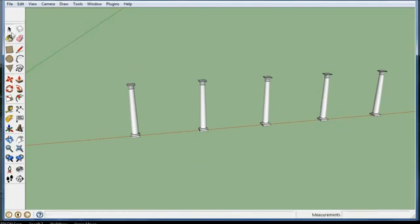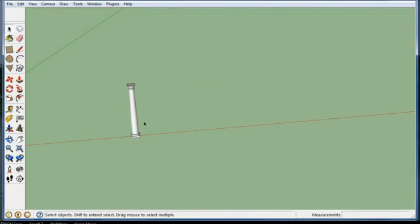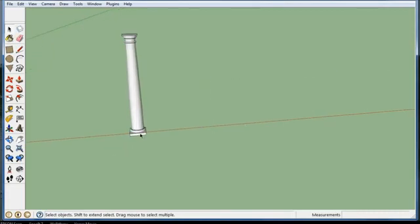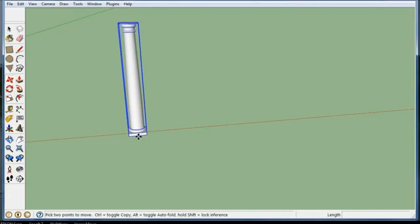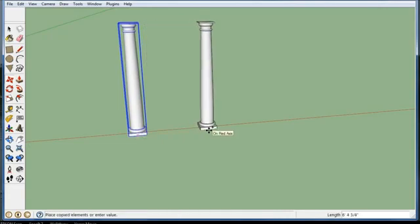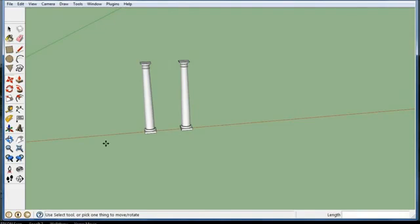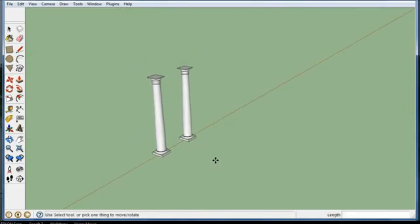So let's get rid of this, just hit delete. This time I'm going to copy the first one 5 feet. Now I haven't touched any other keys, so I can type in 5x.